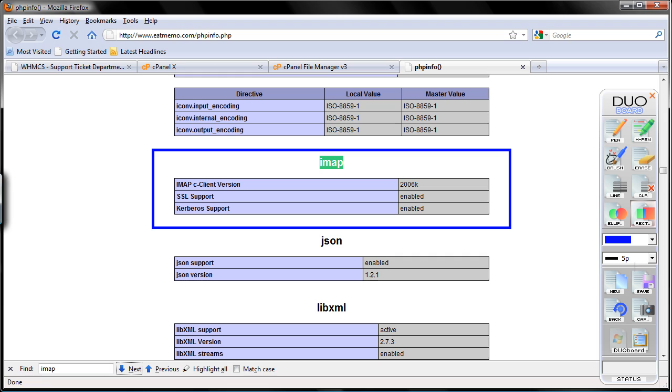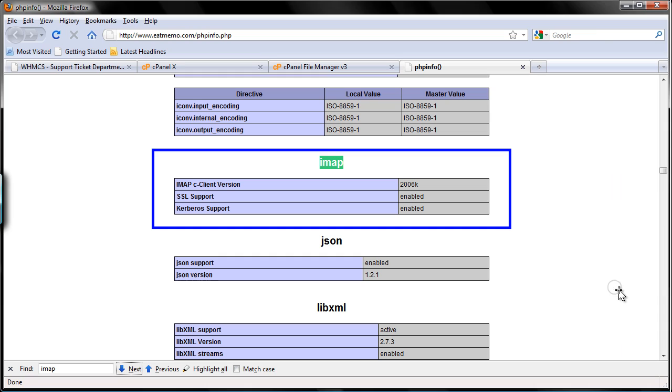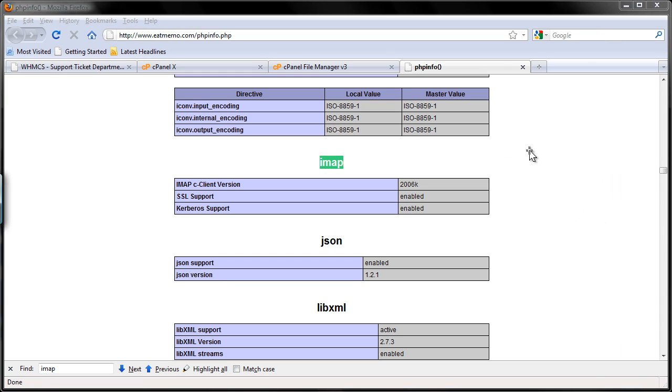And if you don't have it, submit a support ticket to your web hosting provider and ask to have them install the PHP IMAP module. It should be free. It should be already installed. If not, you're in a bad house. Change to a good one. Okay.